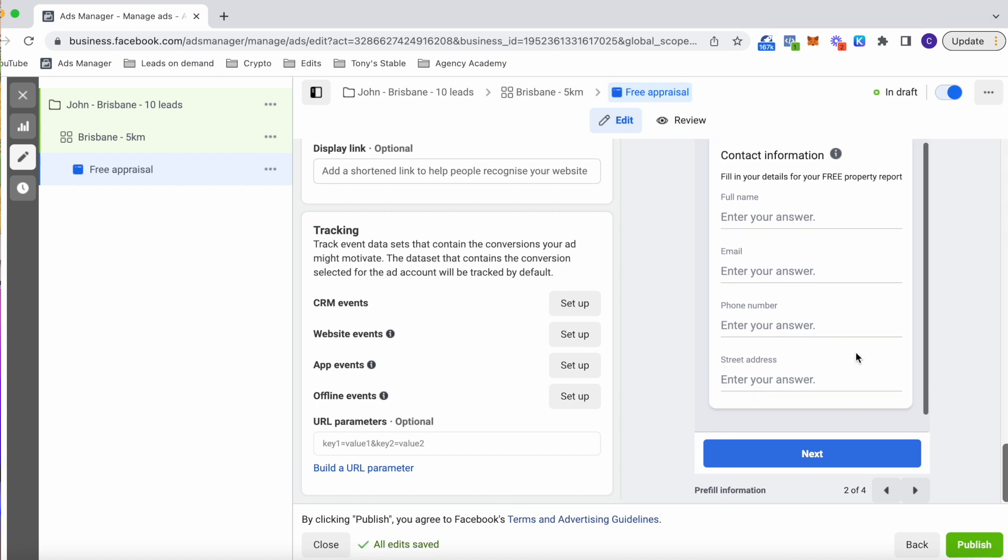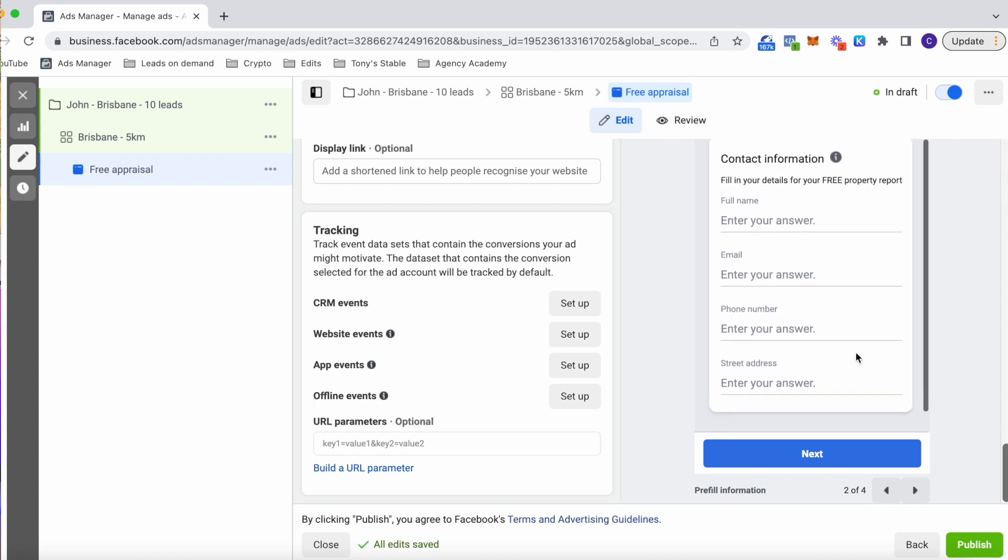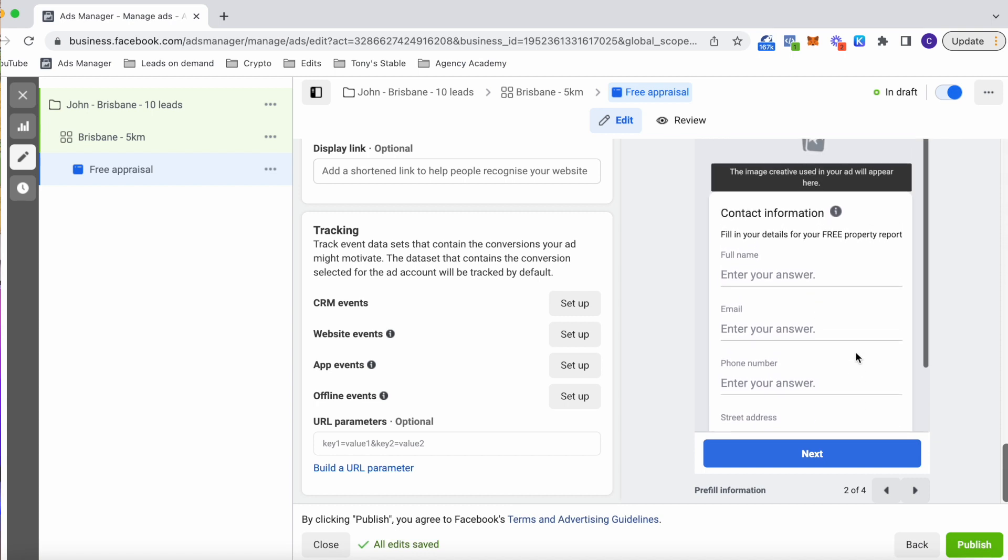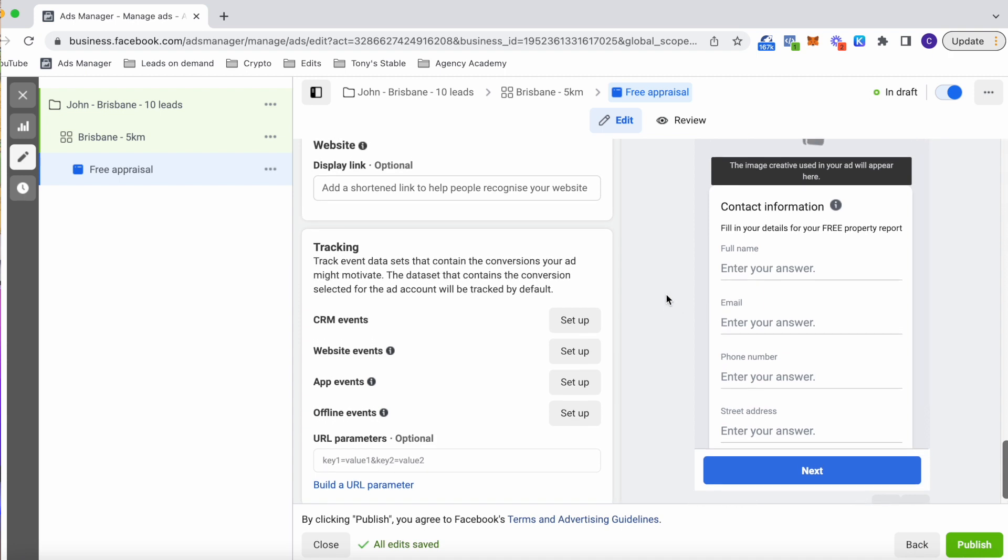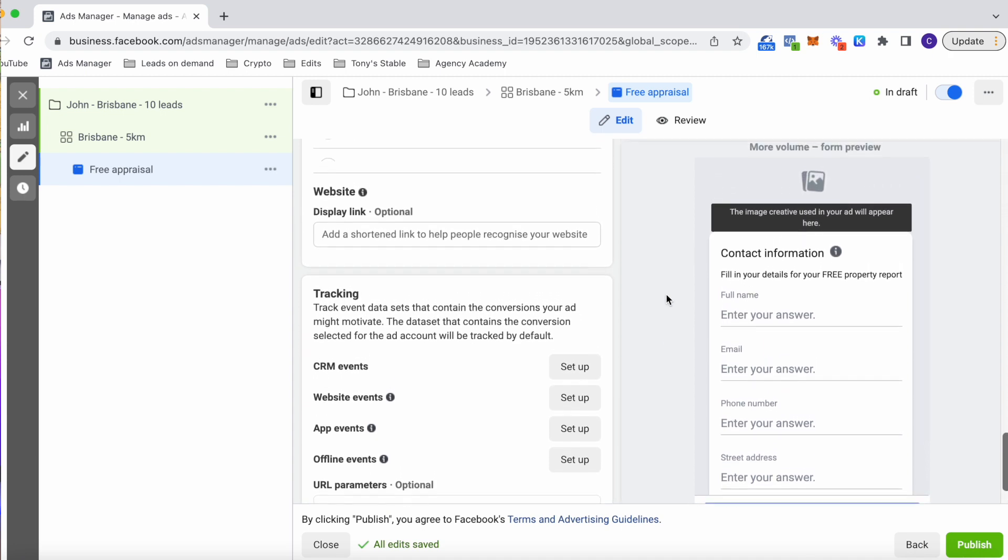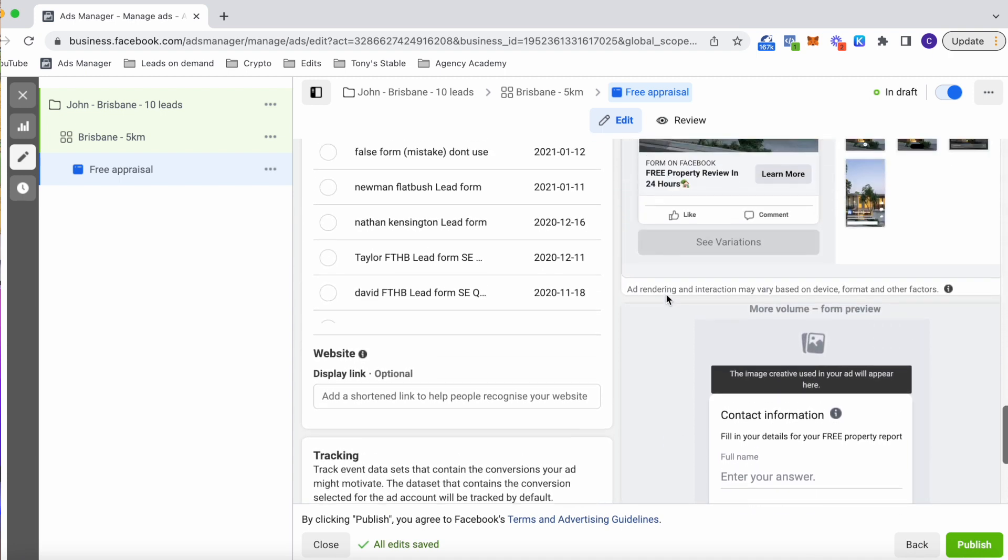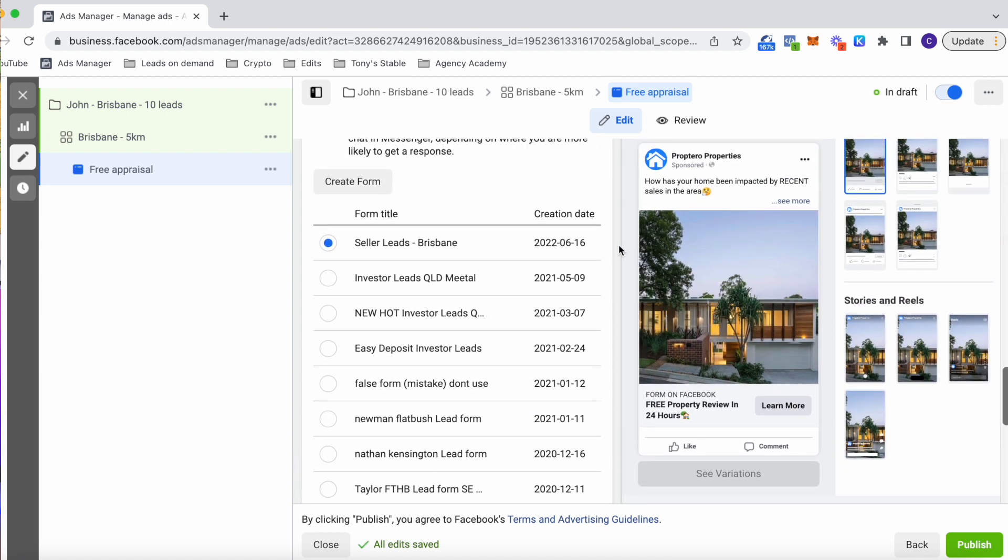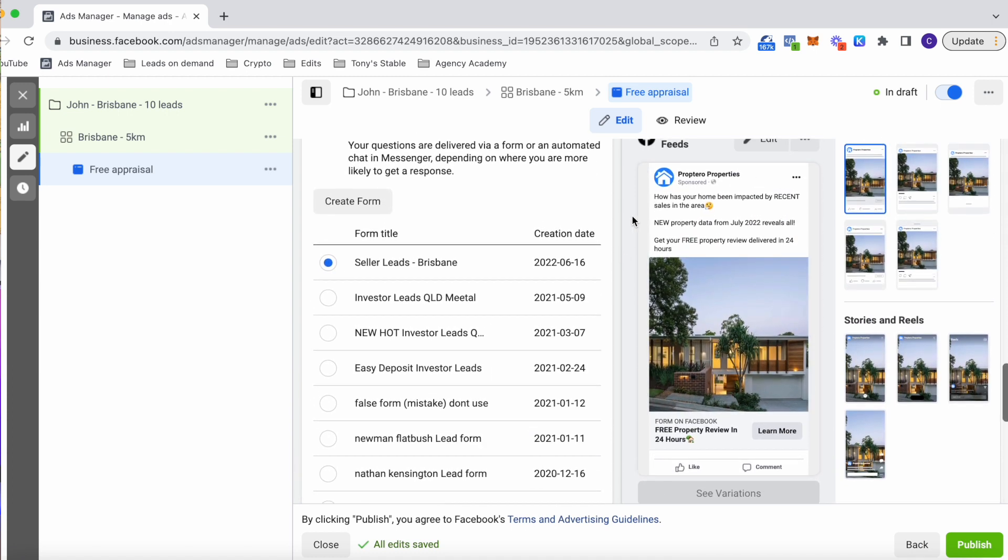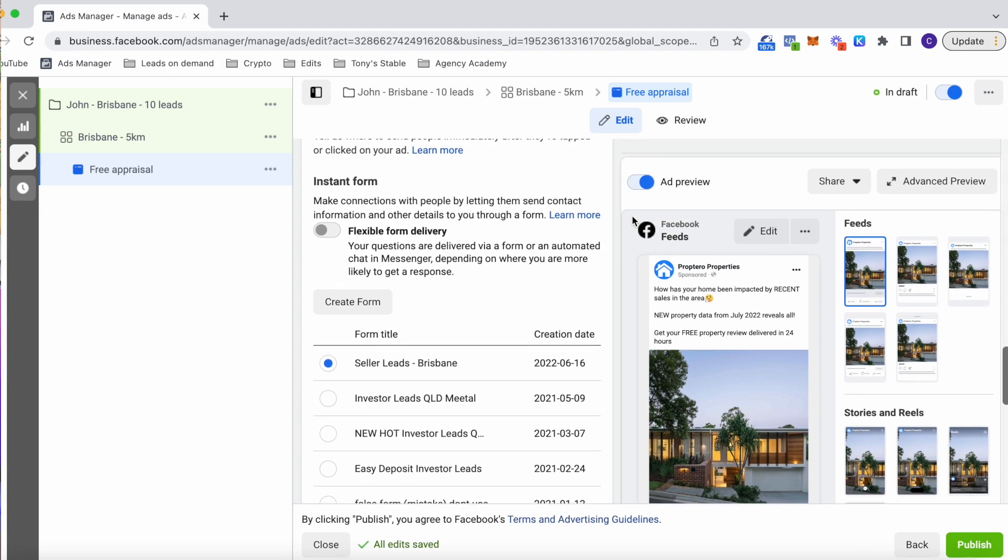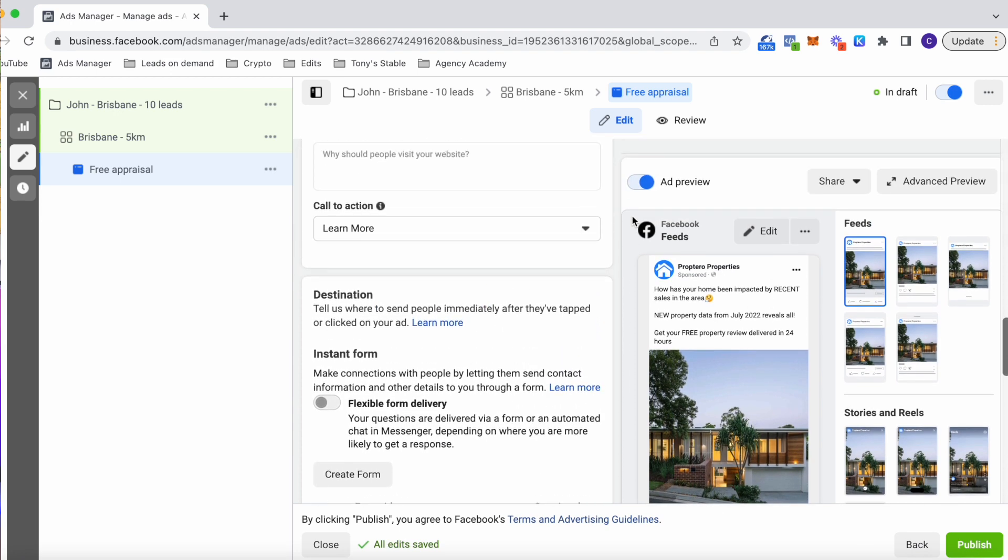Now, once you have this set up, you can actually make sure that the client gets the leads automatically via text and email. Now you can do this through Zapier. I don't have a video on it yet. I might create one in the future, but type in YouTube how to set up a Zapier automation and you'll be able to find something. And that ladies and gentlemen is how you set up your very first ad. Once we've done that and it says review, then it'll be approved probably within 24 hours.